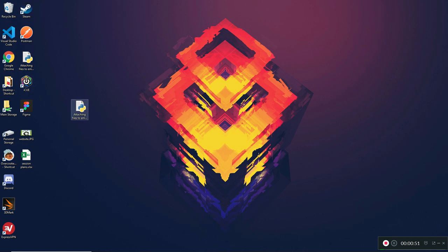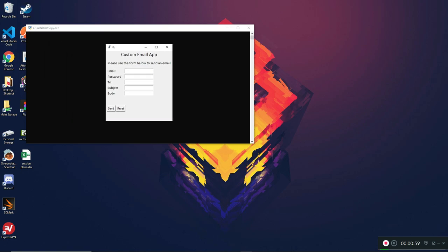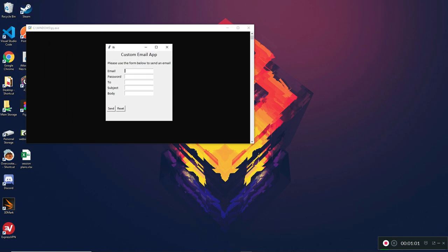Let me show you what we did in the last tutorial. If I double-click on my program, we had this little GUI application where you enter your own email, your own password, the recipient's email, a subject and a body. We were able to send the email and then reset the fields — that's all we did last time.